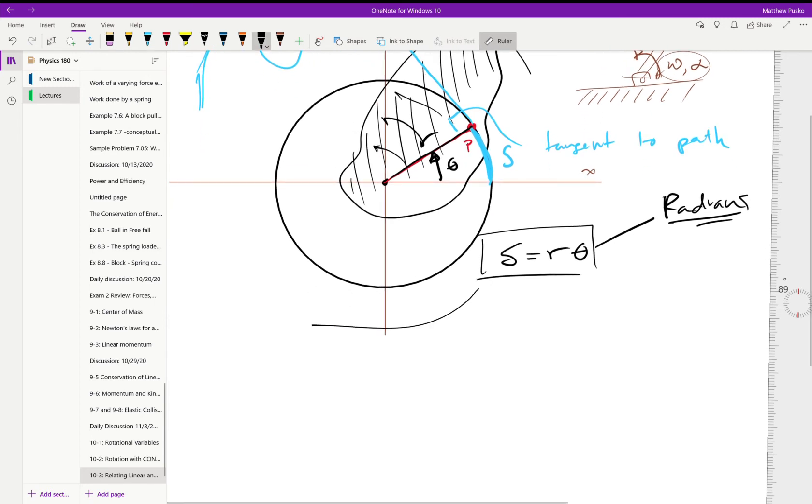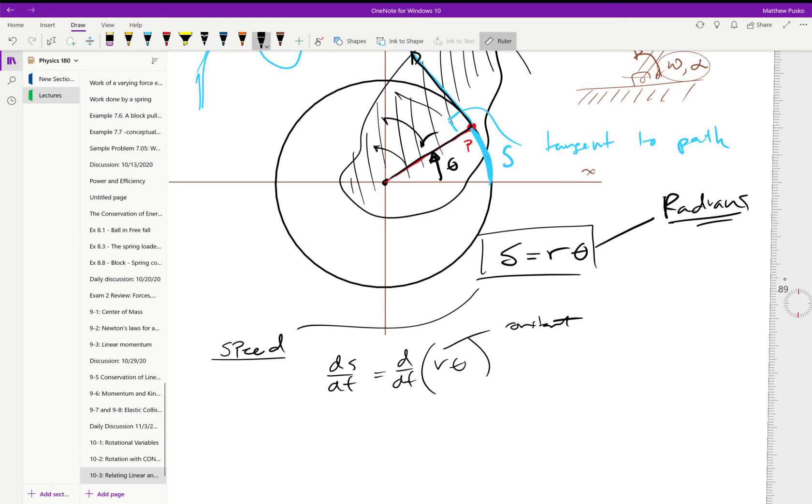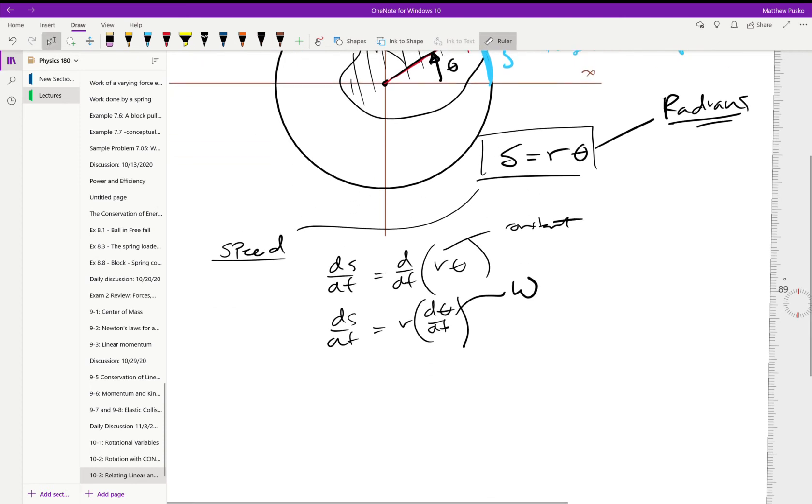But what if we want to take it another step further and find the speed? We could find the vector form, but we would have to do a little bit of geometry or actually take a cross product. But we're not going that far in here. What we get is we can say that the time derivative of s would be equal to the time derivative of r theta. R is constant in this case, but theta, we're rotating, it can change with time. So we get ds/dt is equal to r d theta/dt. And we've defined this—the change in angular position with respect to time—as what we call omega. So we get linear velocity is equal to r times omega.